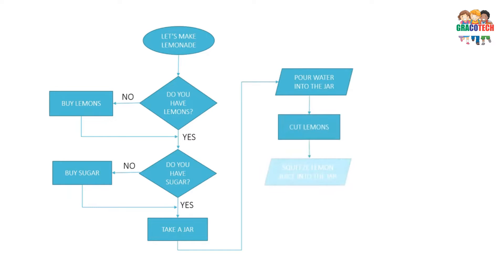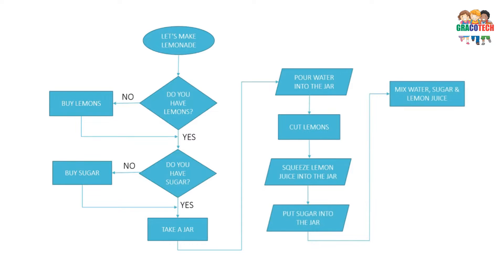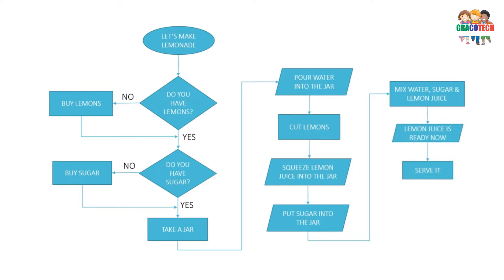Take a jar. Pour water into the jar. Cut lemons. Squeeze lemon juice into the jar. Put sugar into the jar. Mix water, sugar, and lemon juice. Lemon juice is ready now. Serve it and drink it.